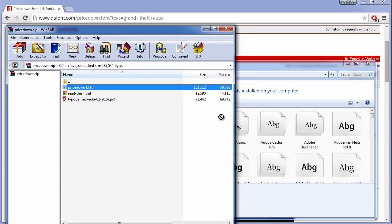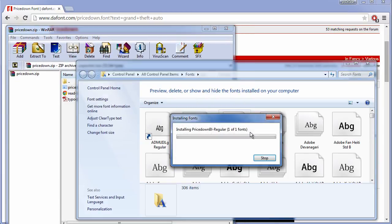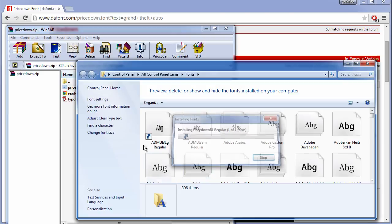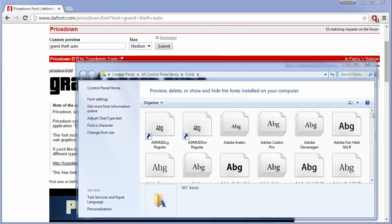Simply drag it in like so and then you will be able to use the Grand Theft Auto font.